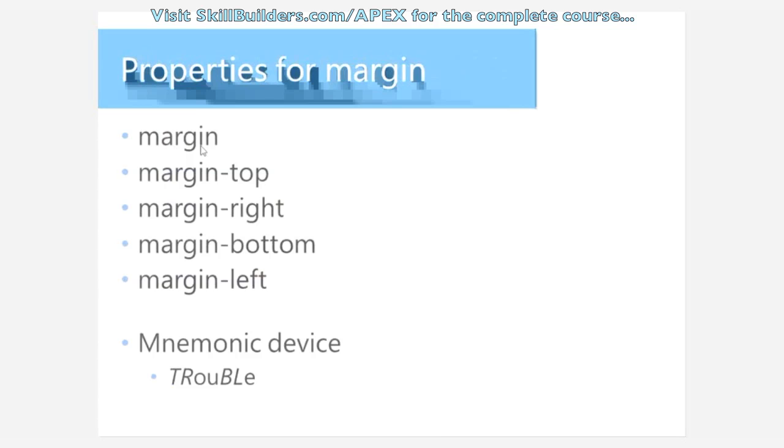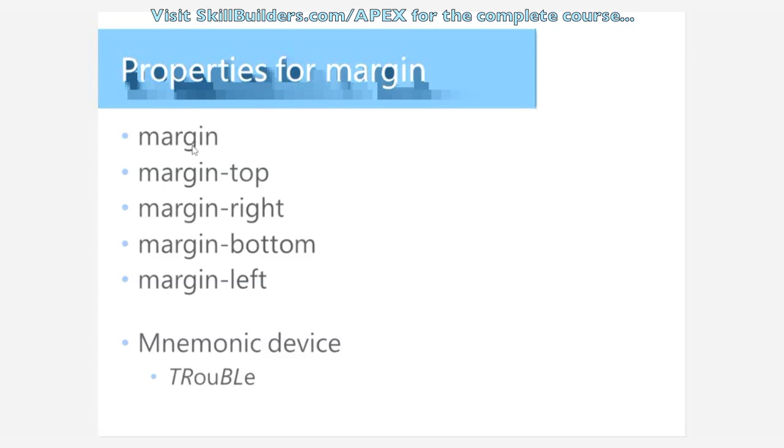But the way they work when you just use margin. With margin, you're setting one or more of these values. I guess technically two or more. So margin, the way you have to think about it, it's always going to go top, right, bottom, left. And there's this mnemonic device here, trouble, to help you remember that. Top, right, bottom, left.